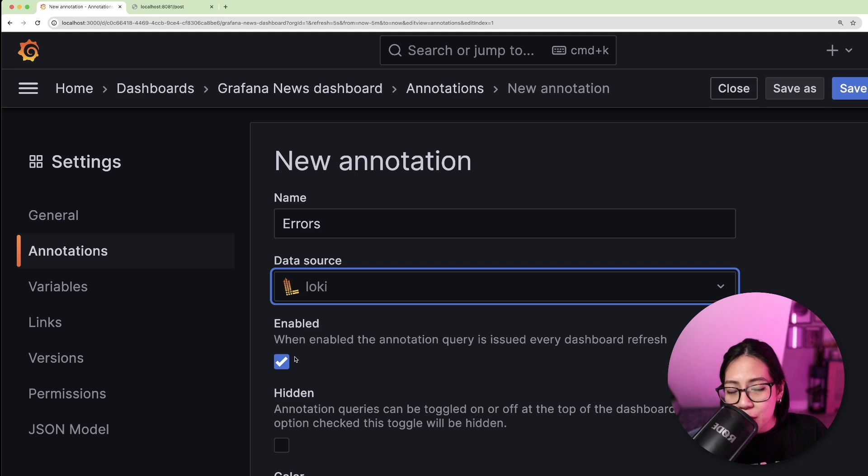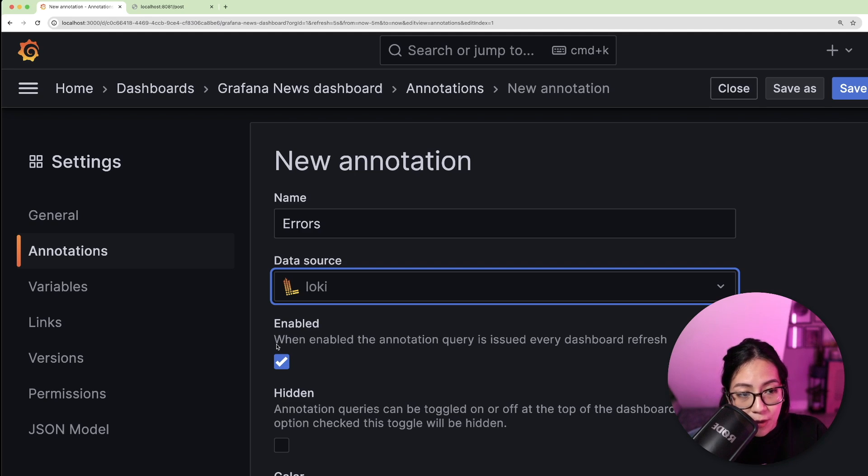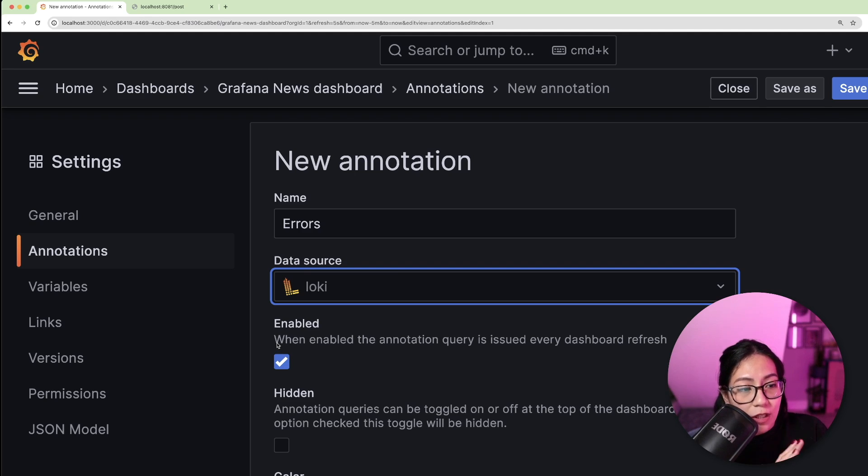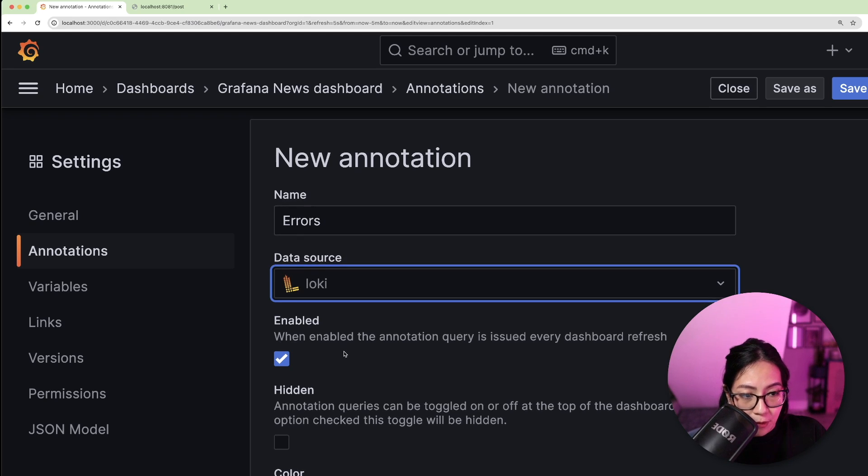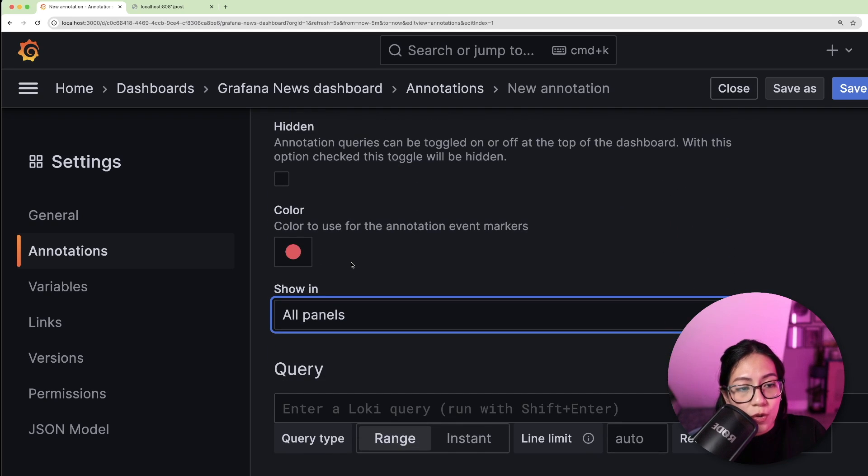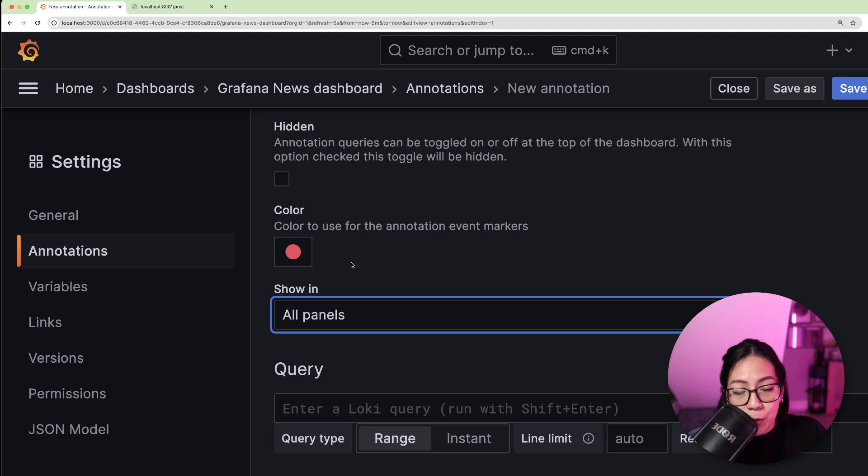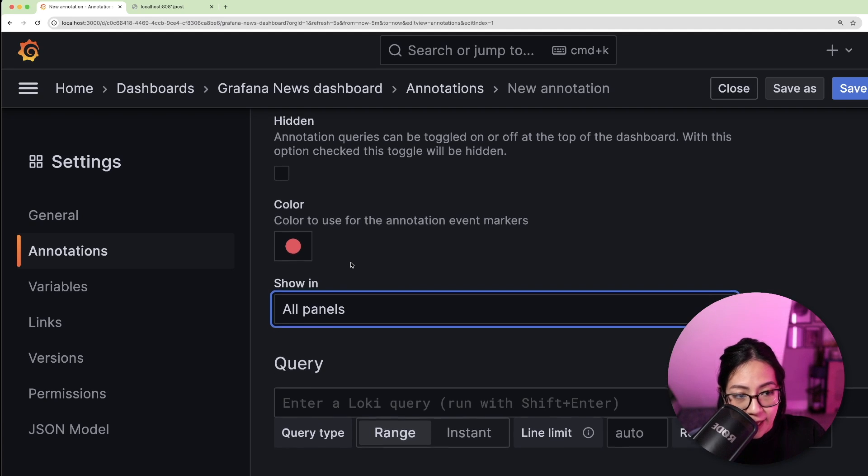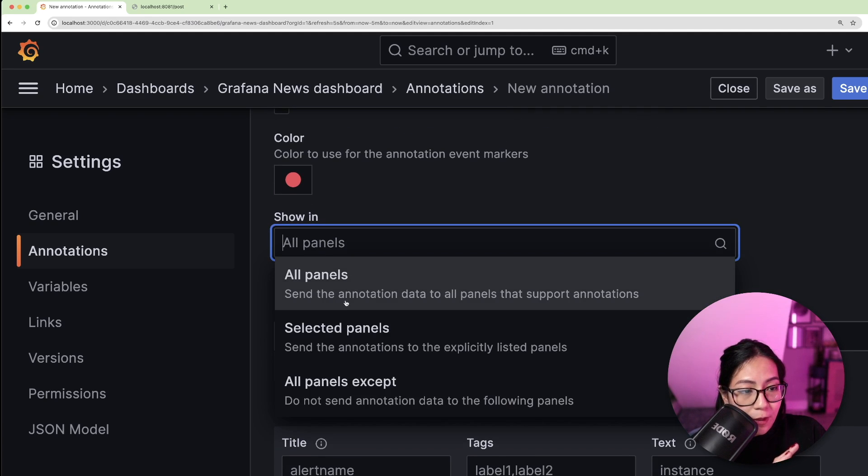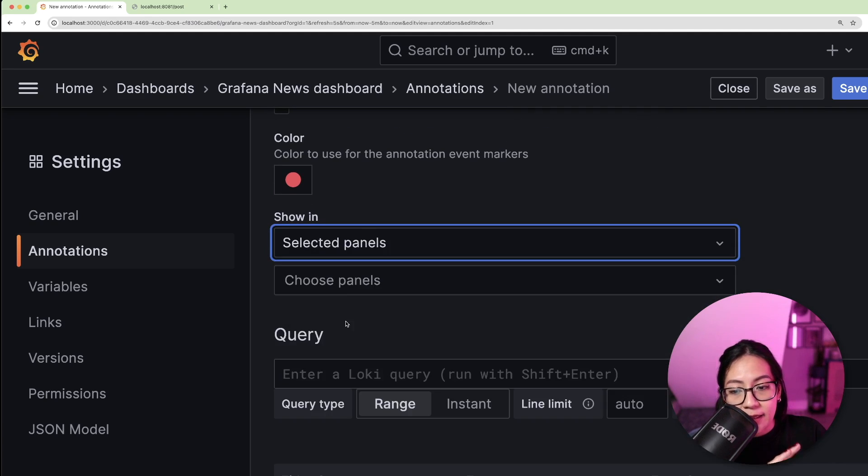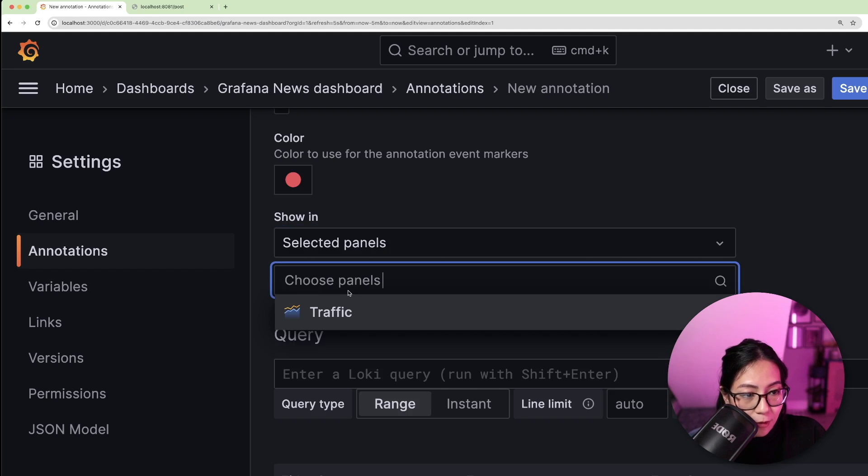Now, make sure that the enable checkbox is ticked as well because this will enable the annotation query to be issued on every dashboard refresh. So now you can choose which panel you would like the annotation query to be added. For this example, I'm going to select the traffic panel.